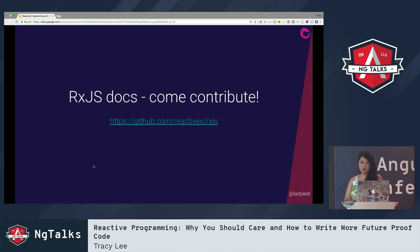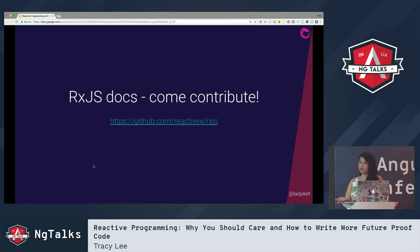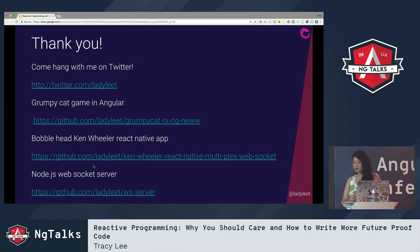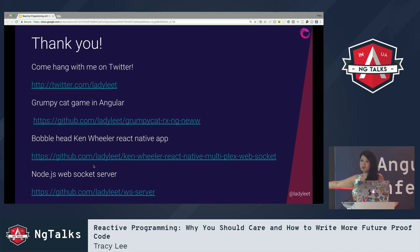As part of the RxJS core team, the main thing I do is help lead the RxJS docs initiative — you can come contribute. Creating real-world examples is a great way to learn, and it's a very easy library to contribute to. Find me on GitHub, tag me, tell me you need help — I'm always there for you. You can follow me on Twitter at LadyLee. That's the Grumpy Cat Game in Angular, the React Native app, and the Node WebSocket server written for it — so thank you so much.